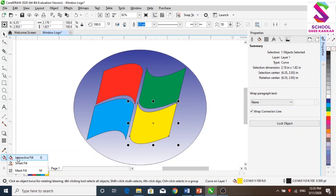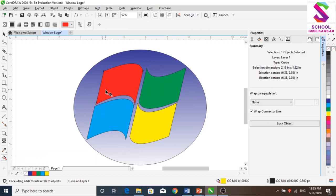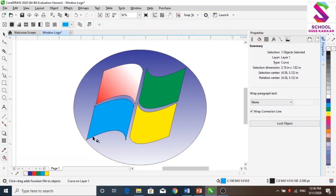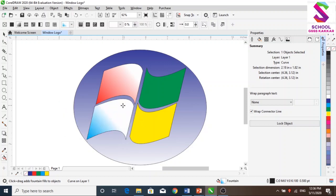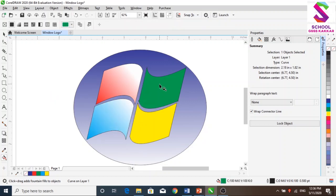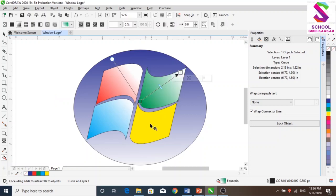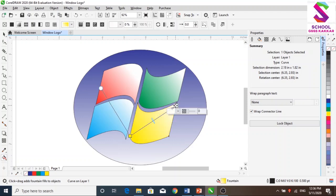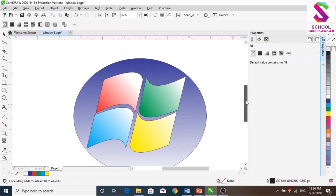Interactive fill. I will select the object and click here. I will share it. I have selected it. I will click here and select the object. This is the design of the object.